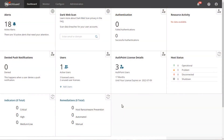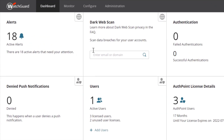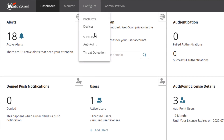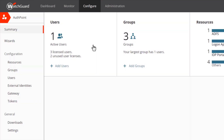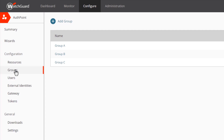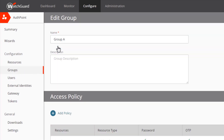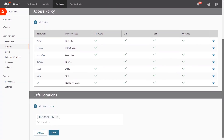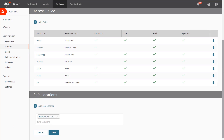Let's take a closer look at how this works. Here I am on the WatchGuard Cloud dashboard. I'll navigate to Configure at the top, then select AuthPoint. This account is still using access policies, so I will navigate to Groups on the left. I have three groups set up. If we look at Group A, you can see that this group has several access policies that require multi-factor authentication or MFA for my resources. At the bottom, you can also see that a safe location has been configured for this group. The other two groups in this account also have access policies configured with different requirements.